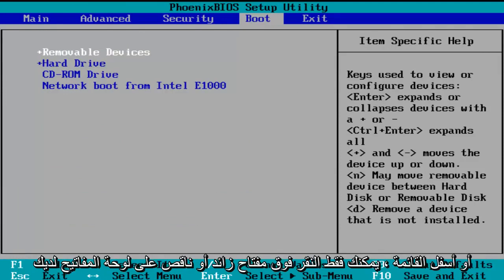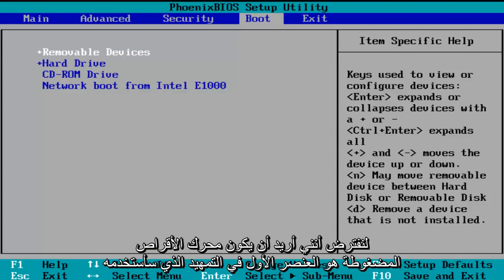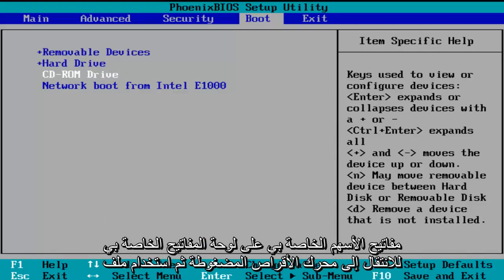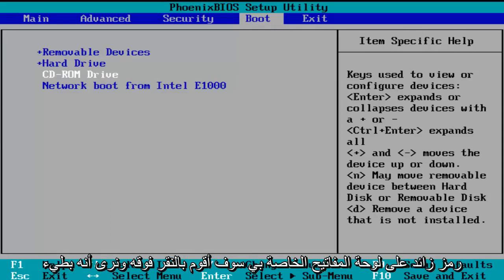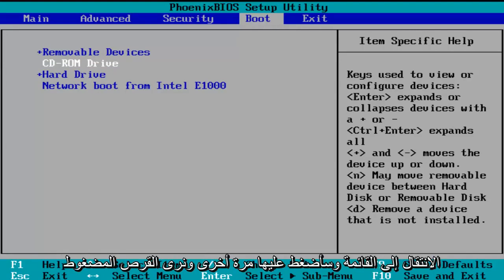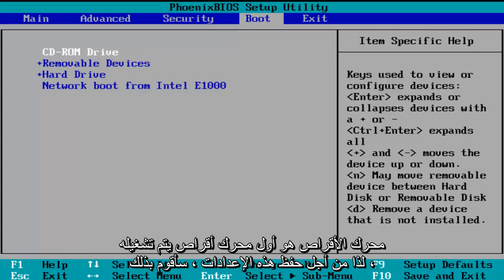Now if you want to move one of these entries up or down the list, you can just click the plus or minus key on your keyboard. So let's say I want the CD-ROM drive to be the first item to boot. I'm going to use my arrow keys to go down to the CD-ROM drive, and then using the plus symbol on my keyboard, I'm going to click it and we see it slowly moving up on the list. I'll click it one more time and we see CD-ROM drive is now the first drive to boot.